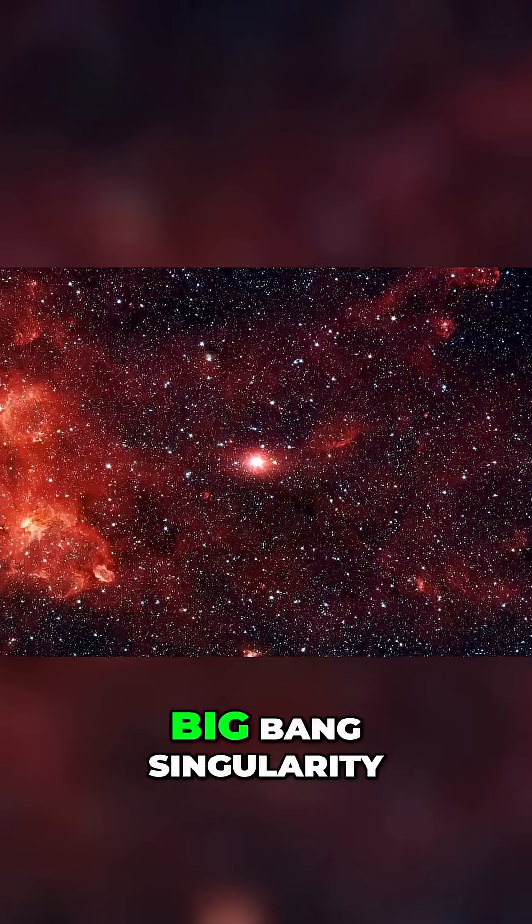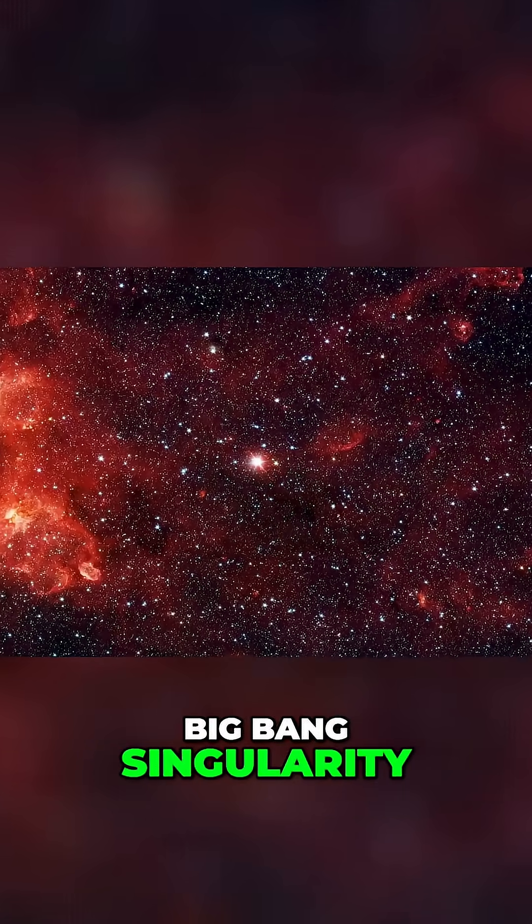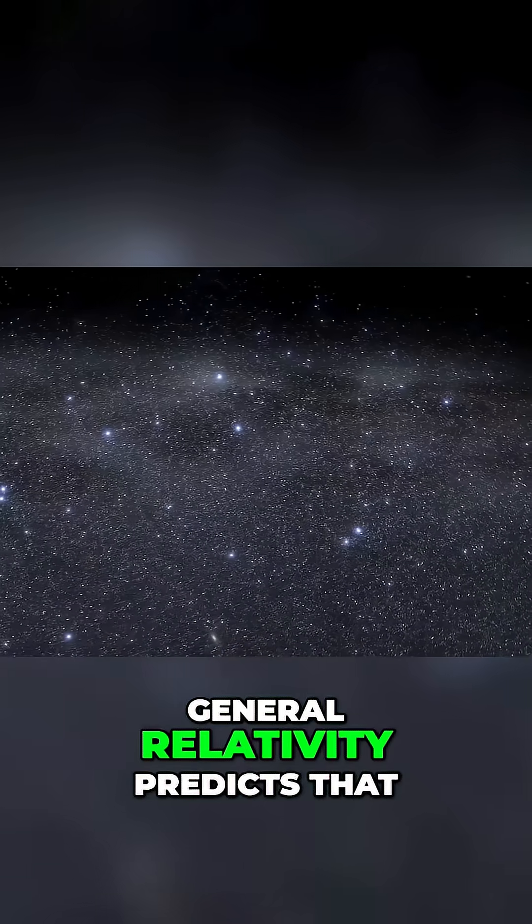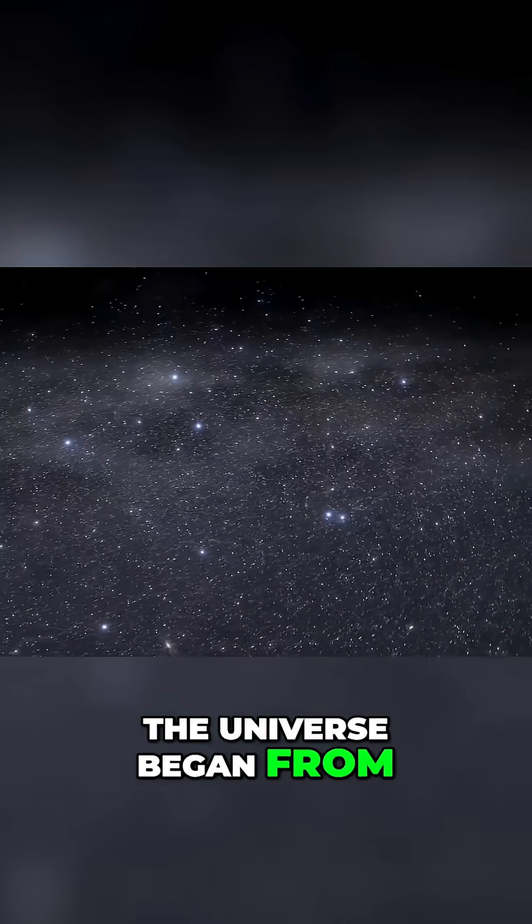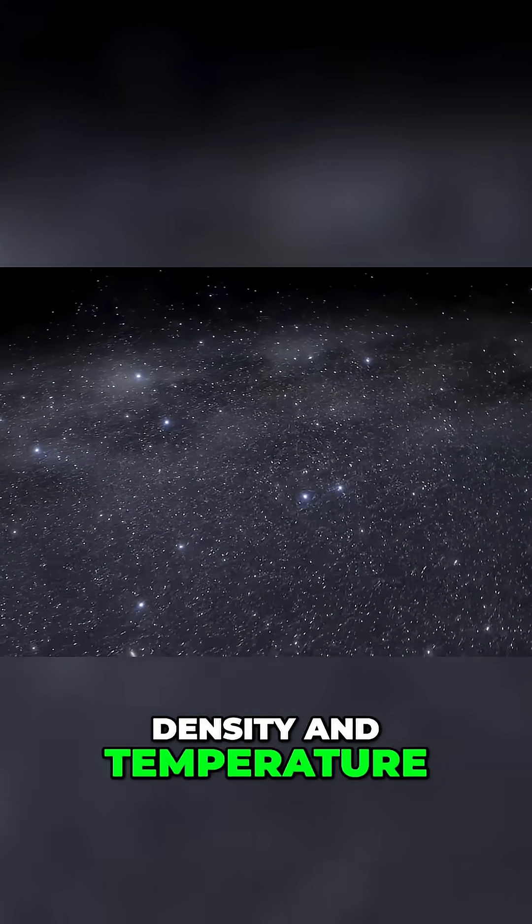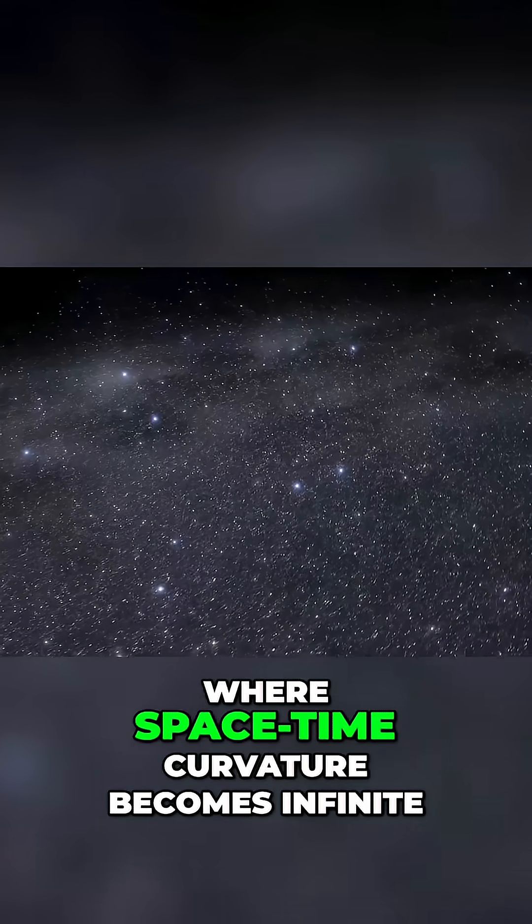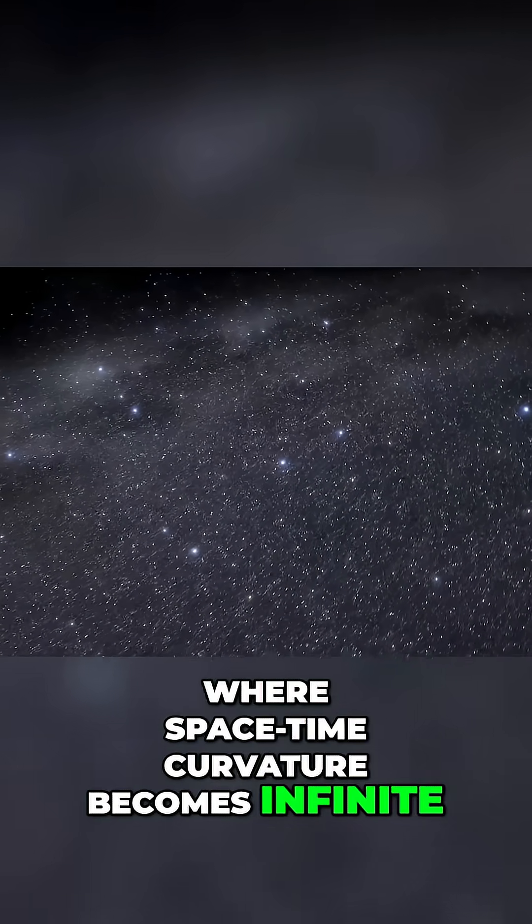One of the most compelling reasons is the Big Bang singularity. General relativity predicts that the universe began from a point of infinite density and temperature, where space-time curvature becomes infinite.